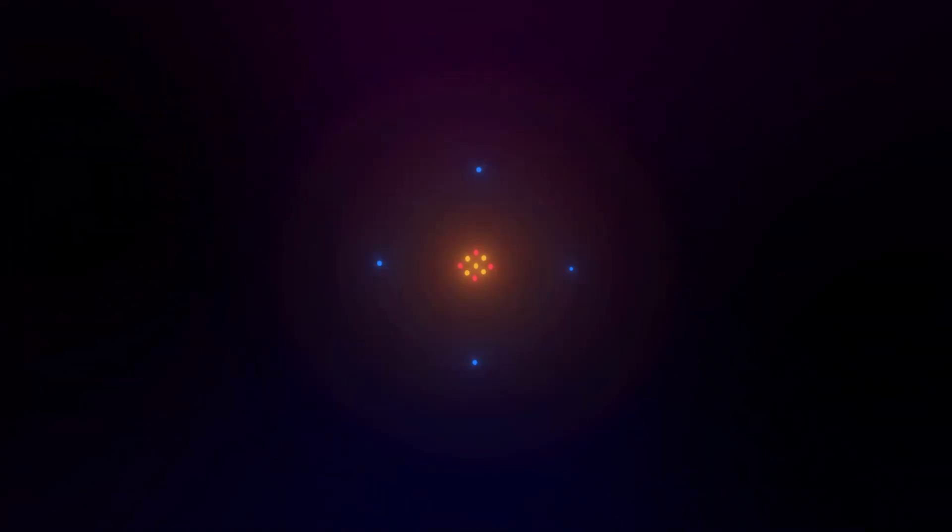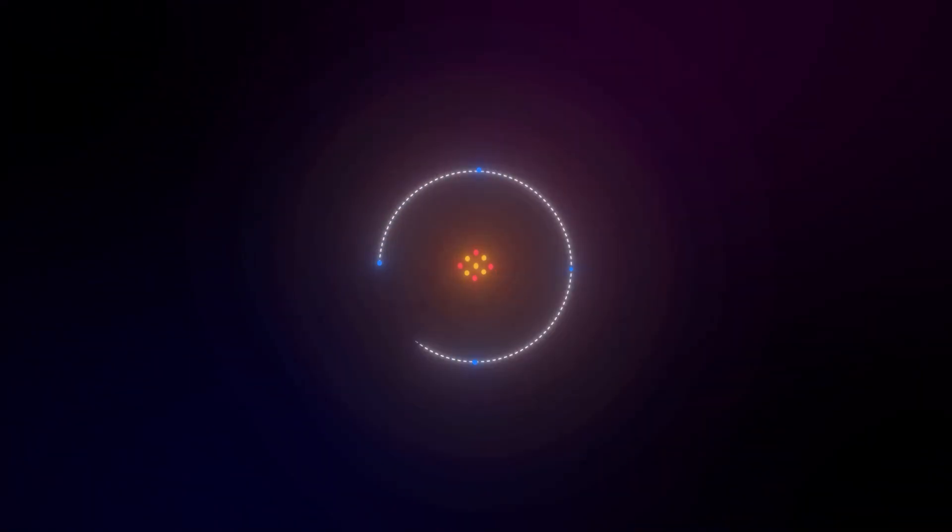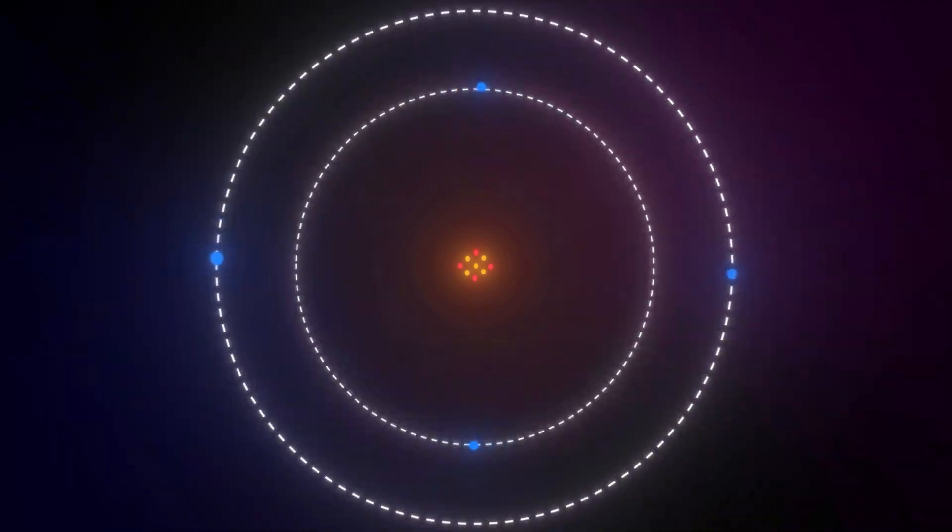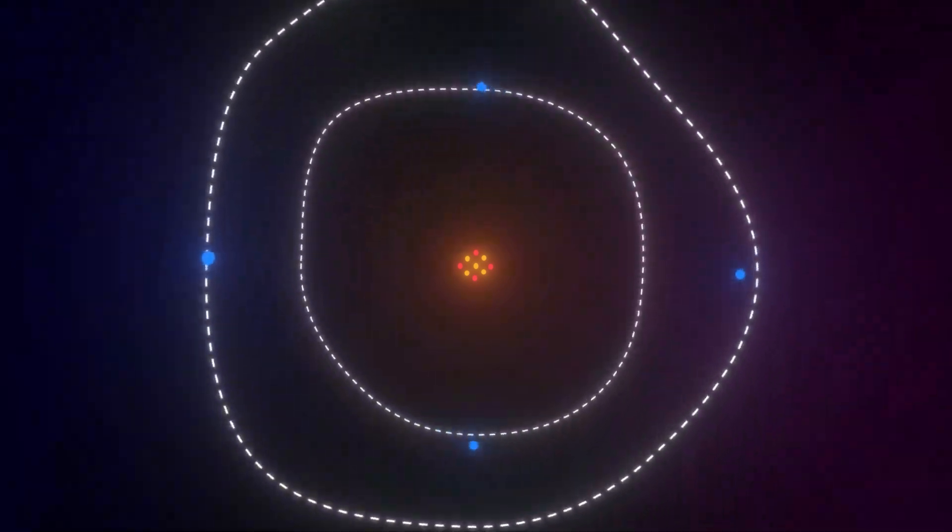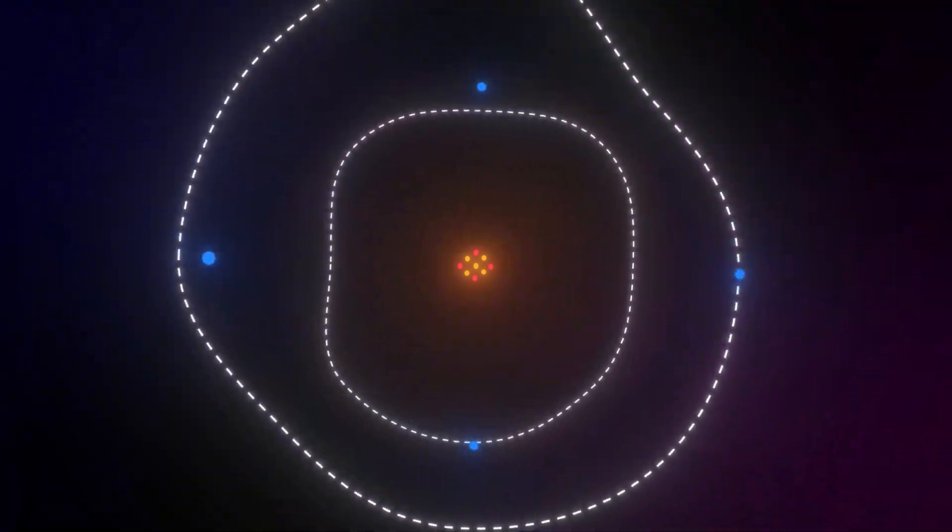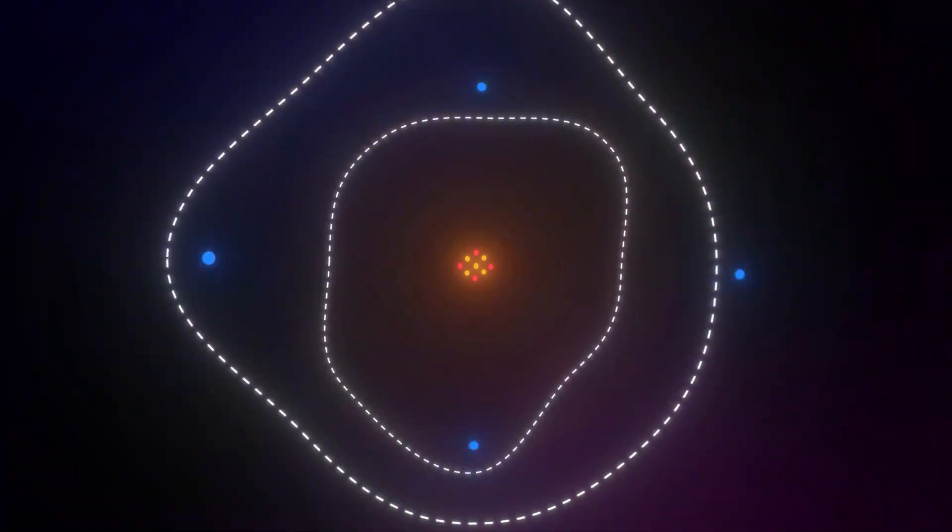Inside an atom, particles don't move along neat paths. They flow and flutter like fuzzy waves of possibility.